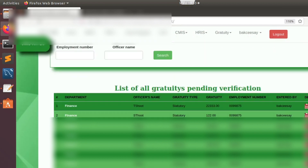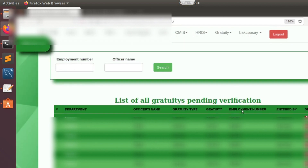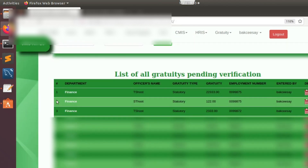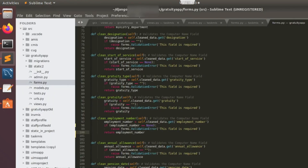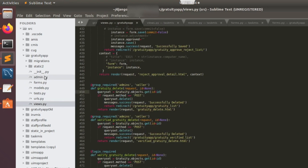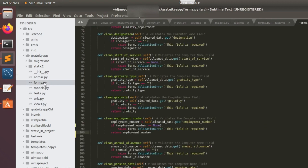We want to implement a solution in the Django forms.py to make sure that any time a duplicate employment number is detected by the system, a validation error is raised and the data is prevented from being entered. To do that, I'll open the app in my Sublime Text editor.